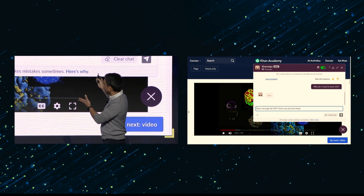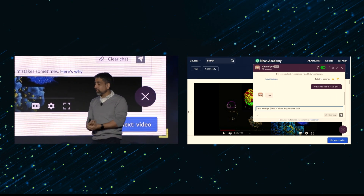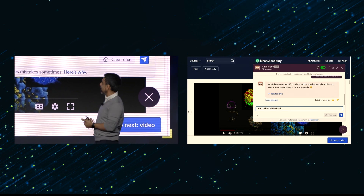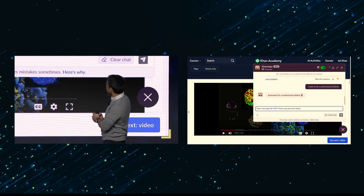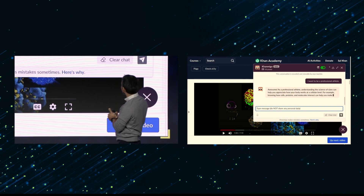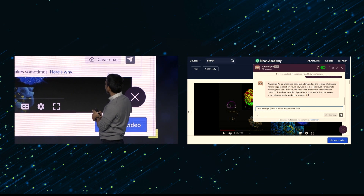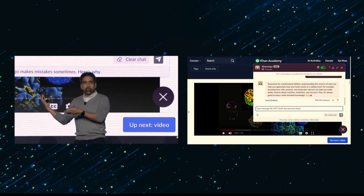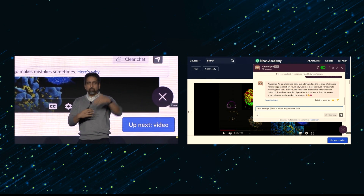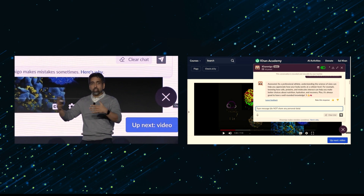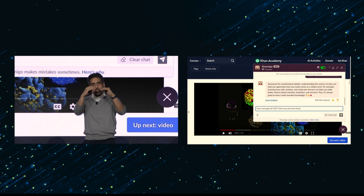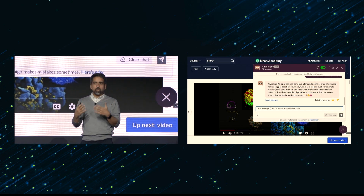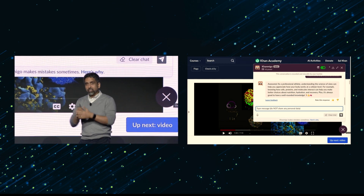This is a student watching a classic Khan Academy video. Khanmigo knows the context of everything they're doing. The student asks the age-old question, 'Why do I need to learn this?' Khanmigo says, 'Well, what do you care about?' — which is actually the right response. The student says they want to be a professional athlete, and Khanmigo explains that understanding the science of sizes can help appreciate how your body works at a cellular level — nutrition, hydration, recovery. It'll remember this about the student. The user gets access to all the notes Khanmigo has been taking about them and can update or delete them. It builds knowledge of you that's completely under the user's control.